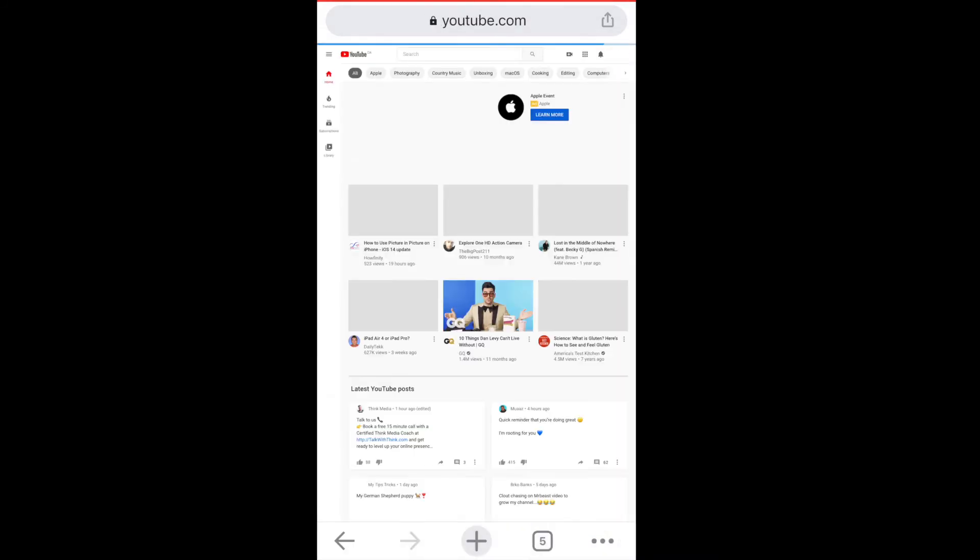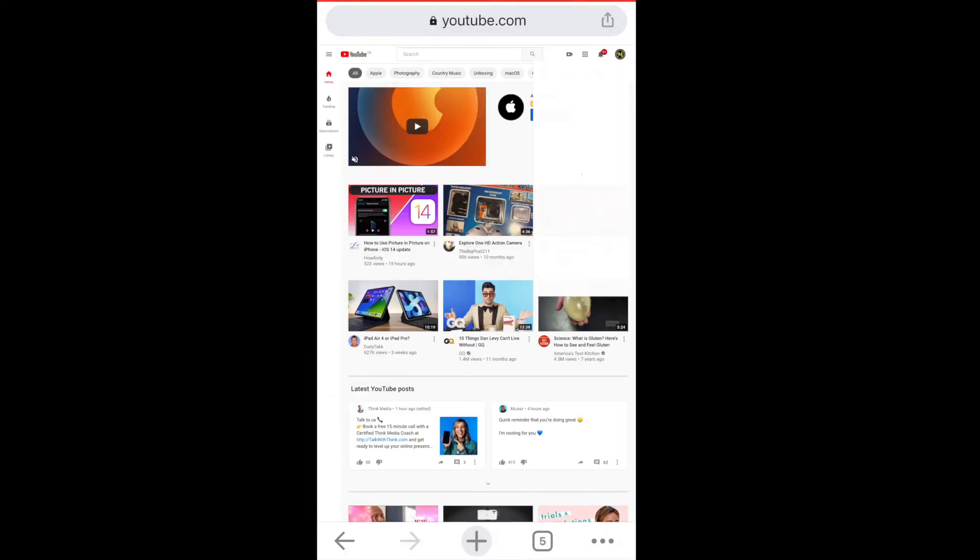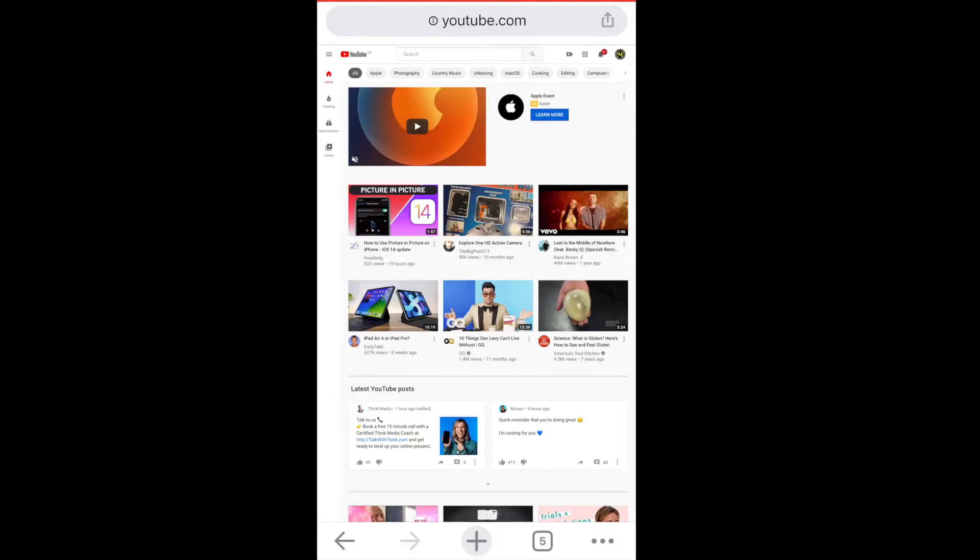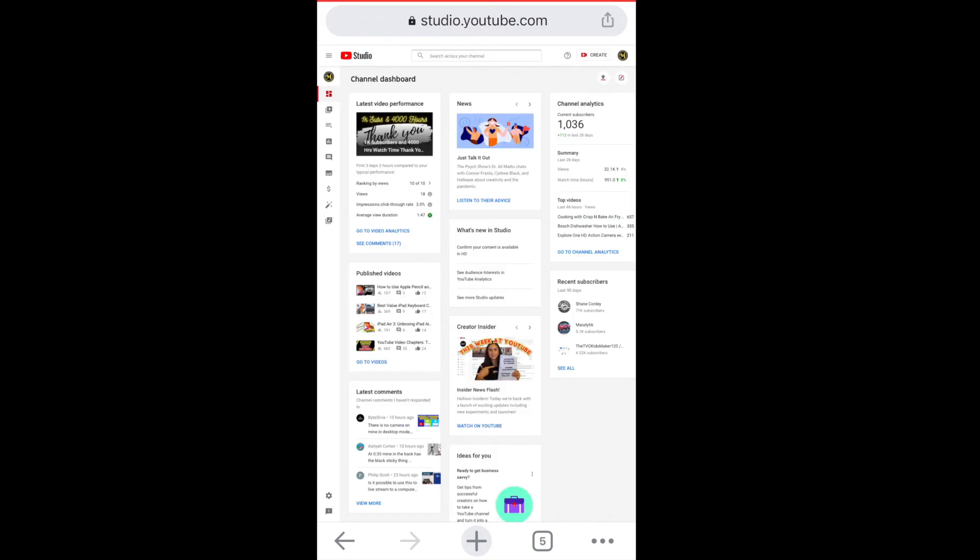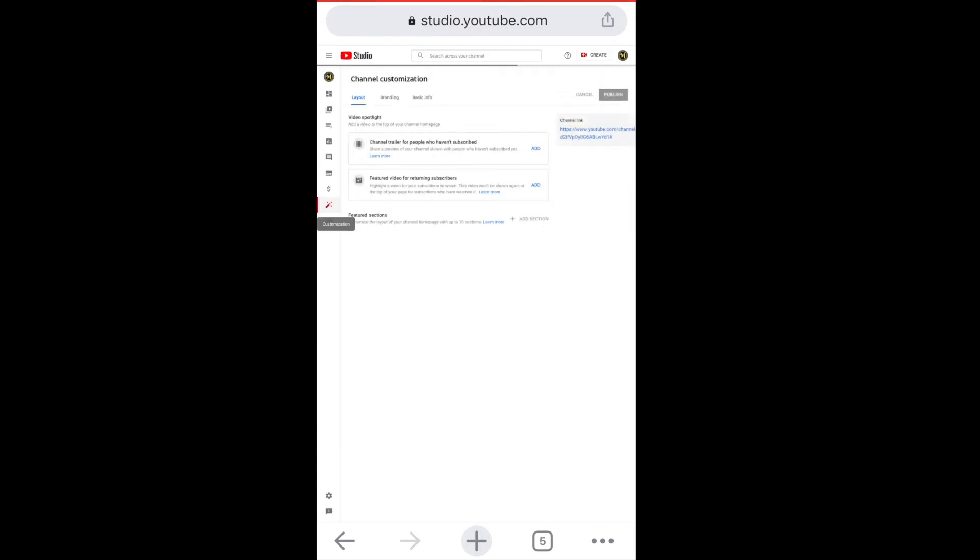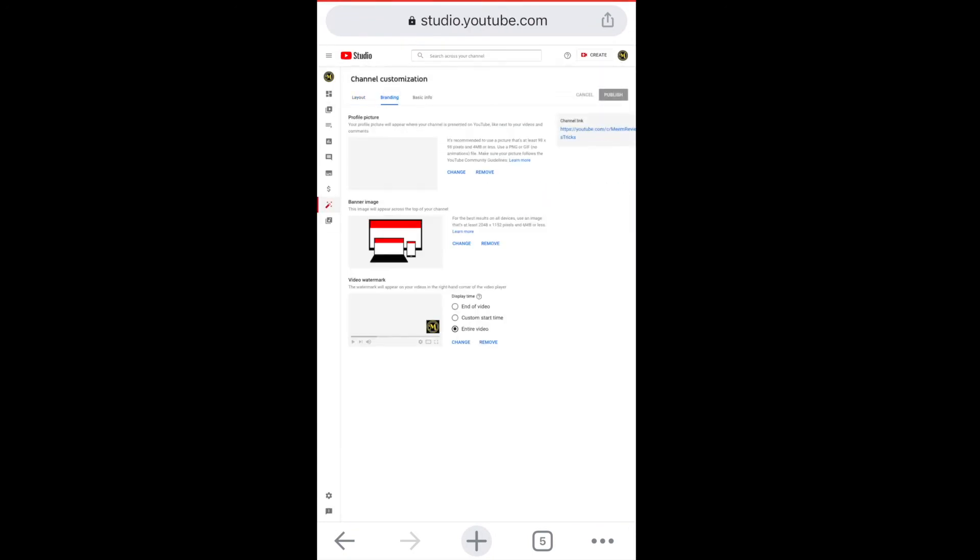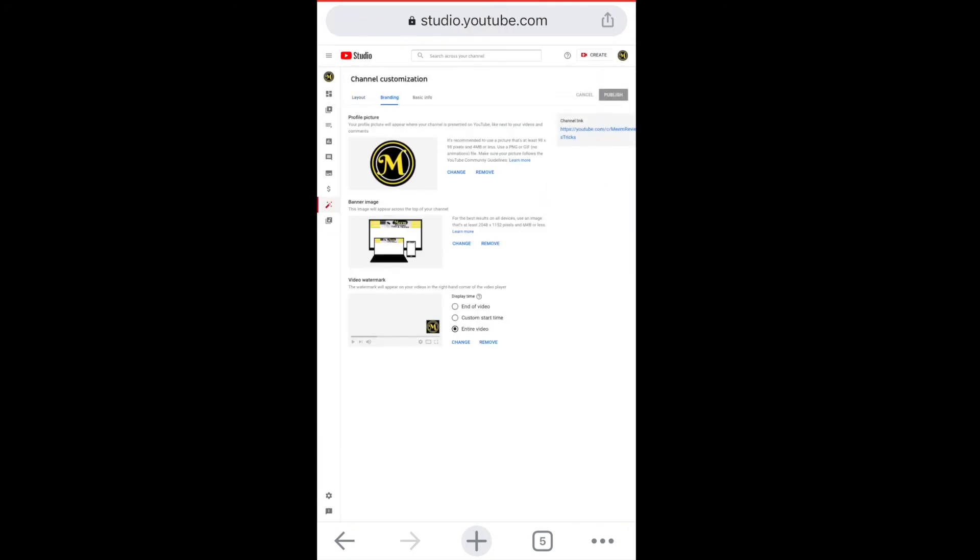Once you're in the desktop version, click on your profile picture, scroll down to YouTube Studio, and then on the left-hand side you'll see customization. Click on the branding tab, and then you'll be able to change it from here.